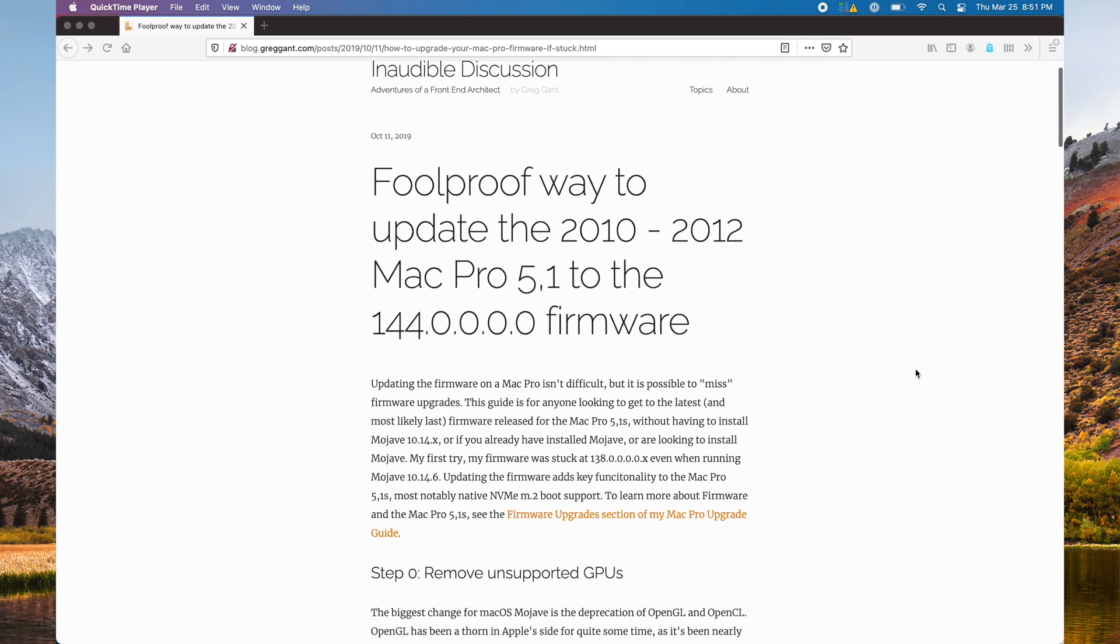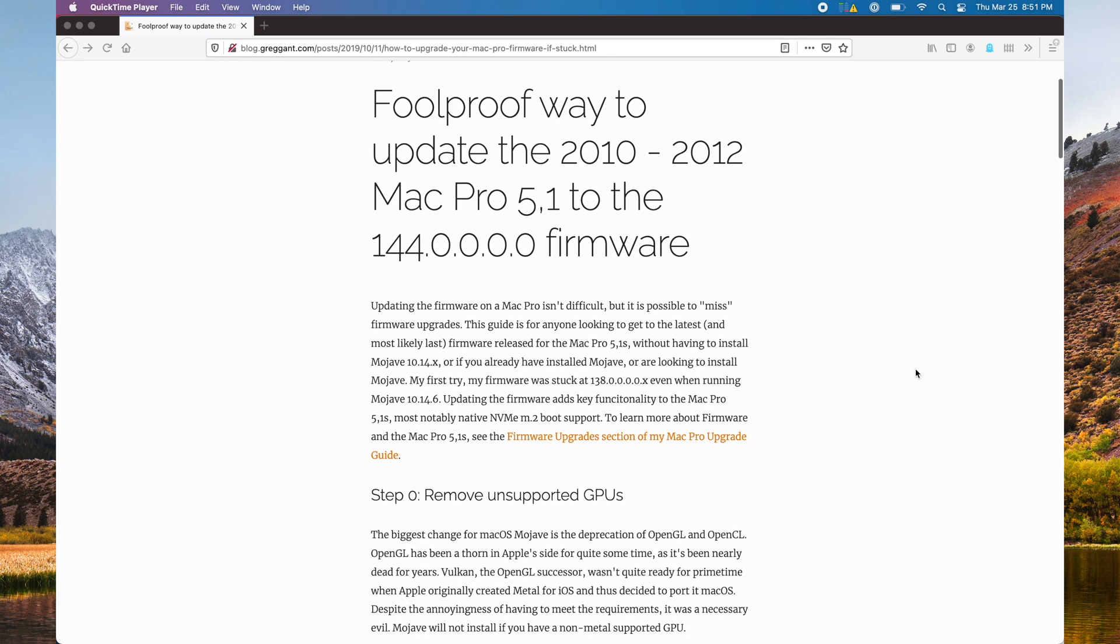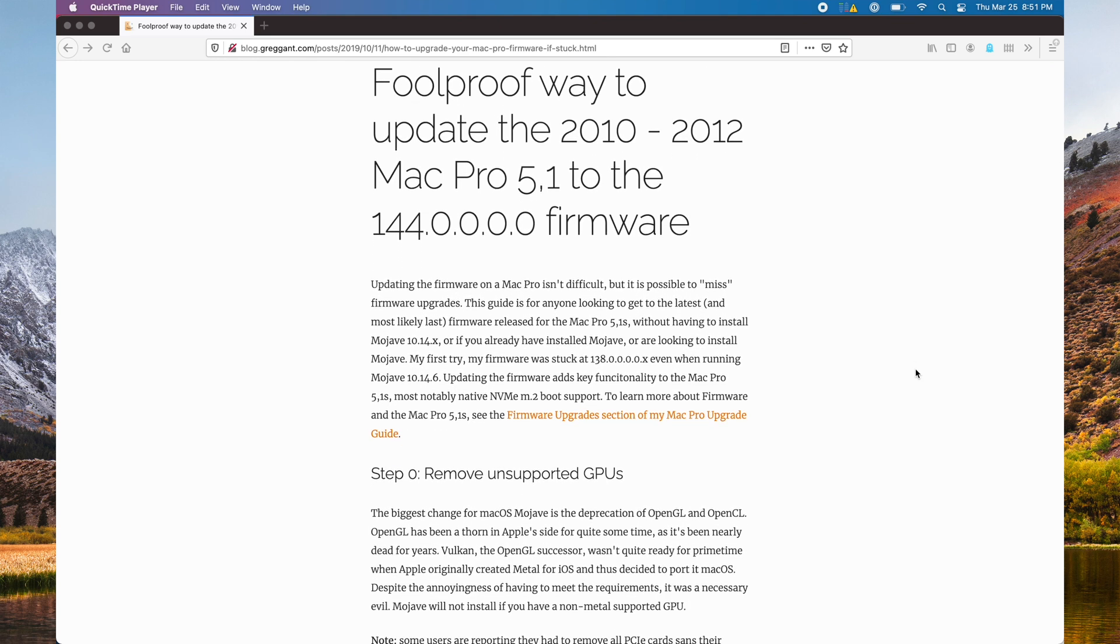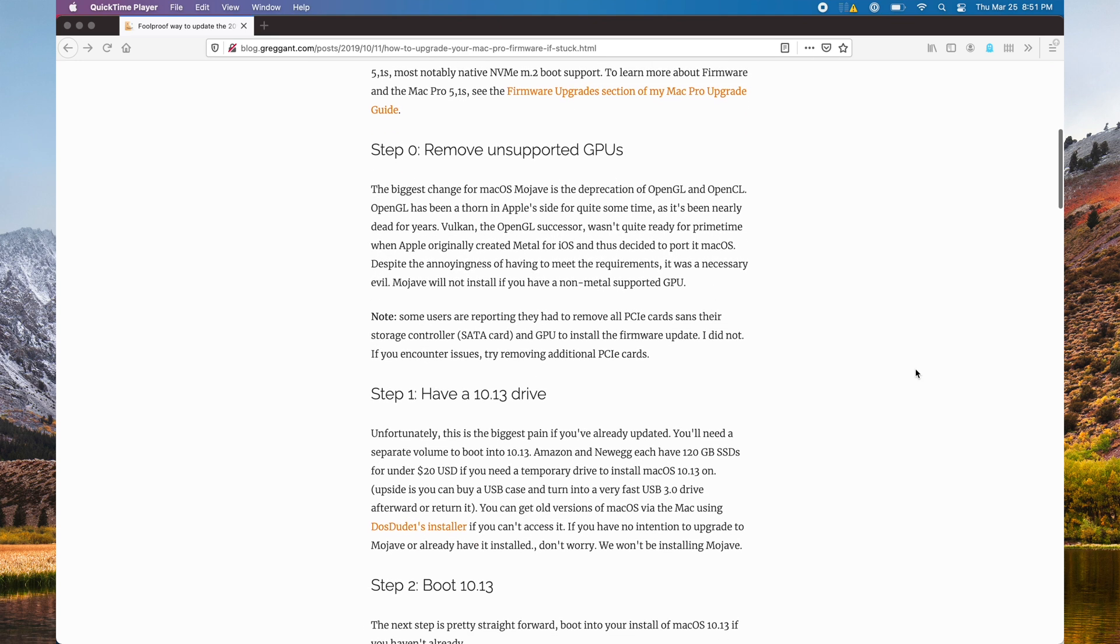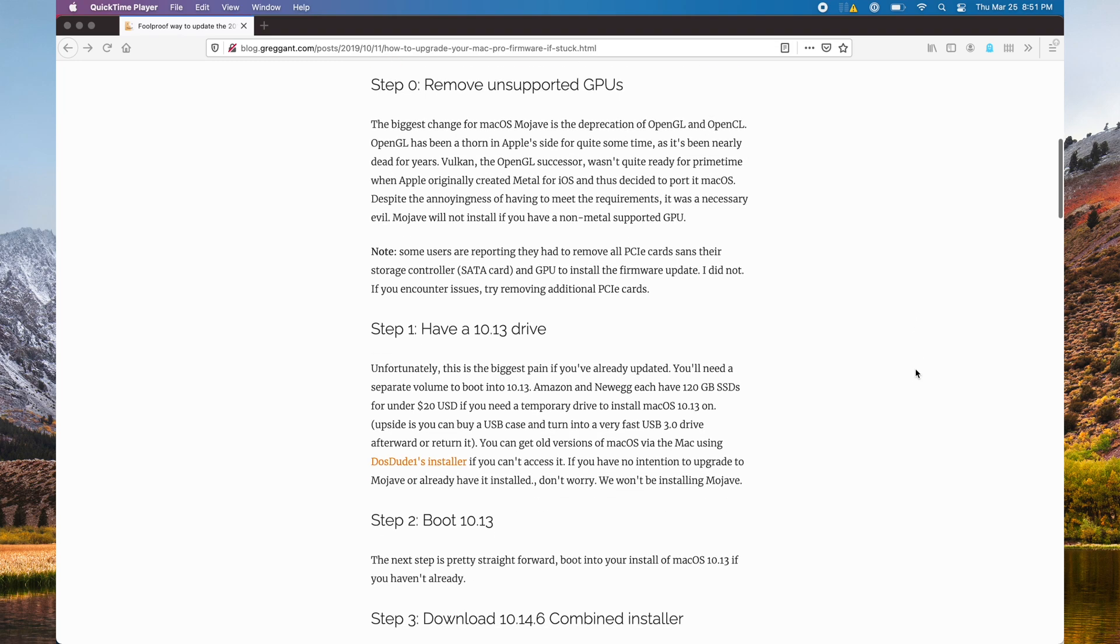If your firmware is stuck at a version below 144, I suggest, again, checking out The Foolproof Way to Update Your Firmware.